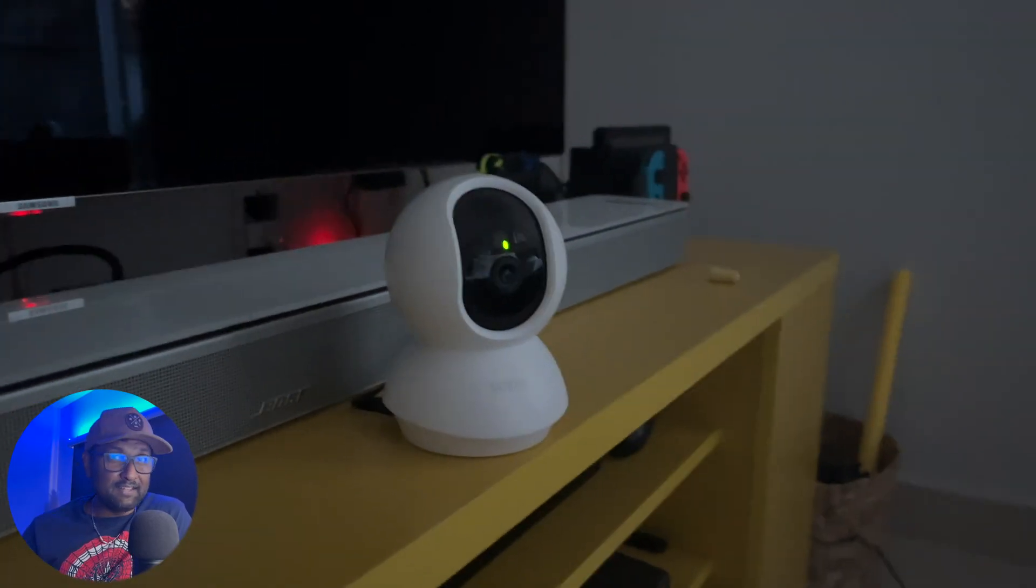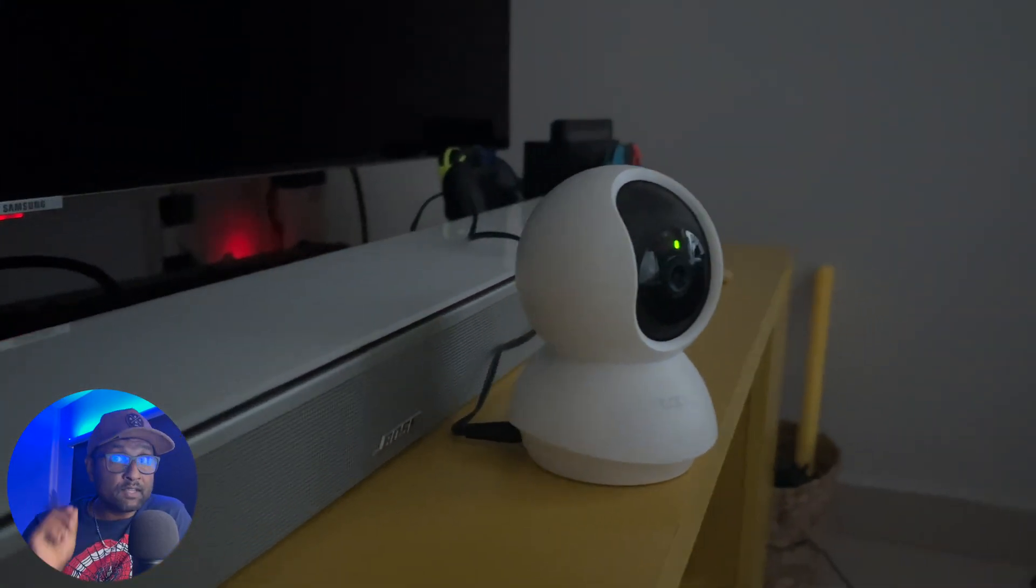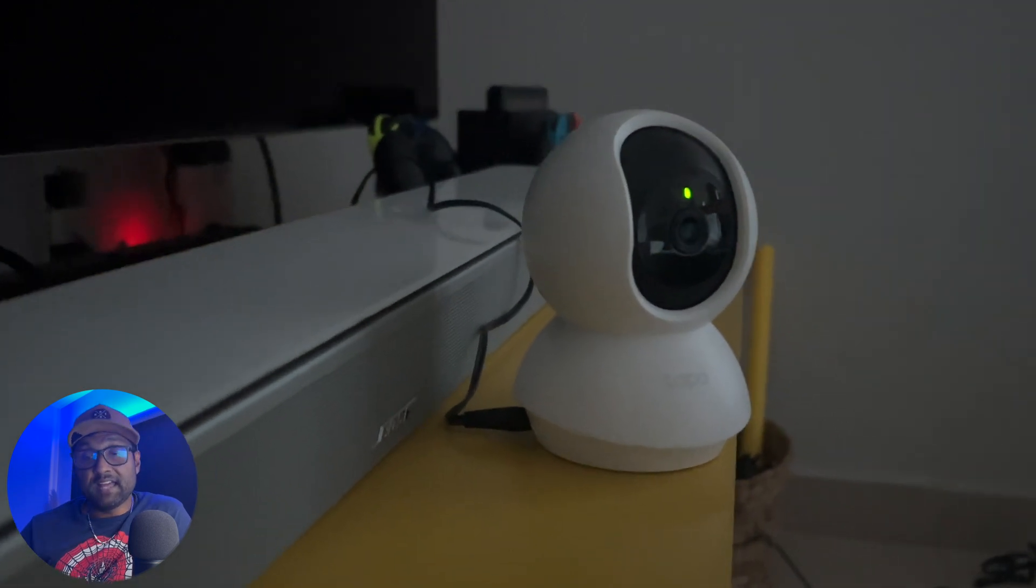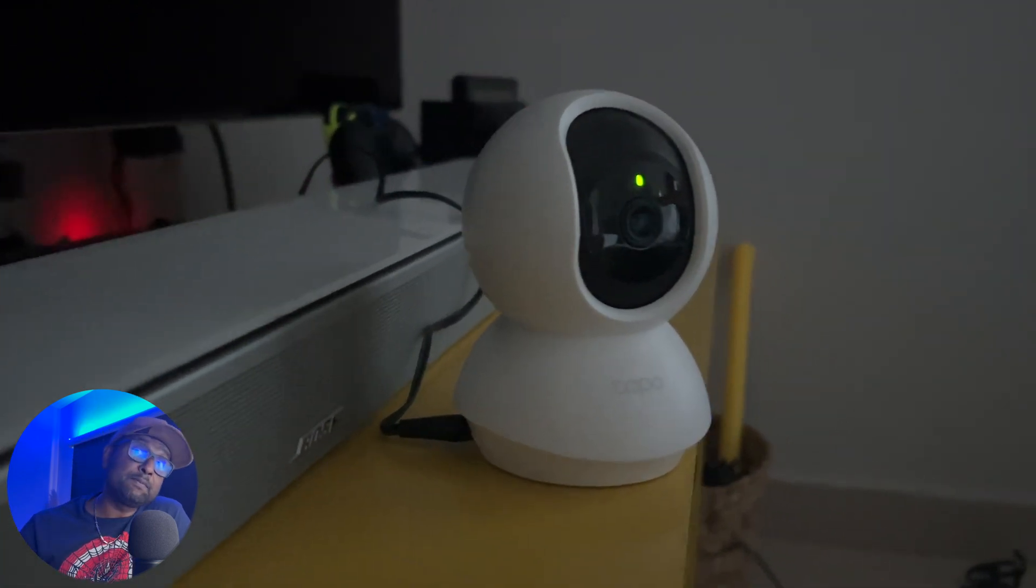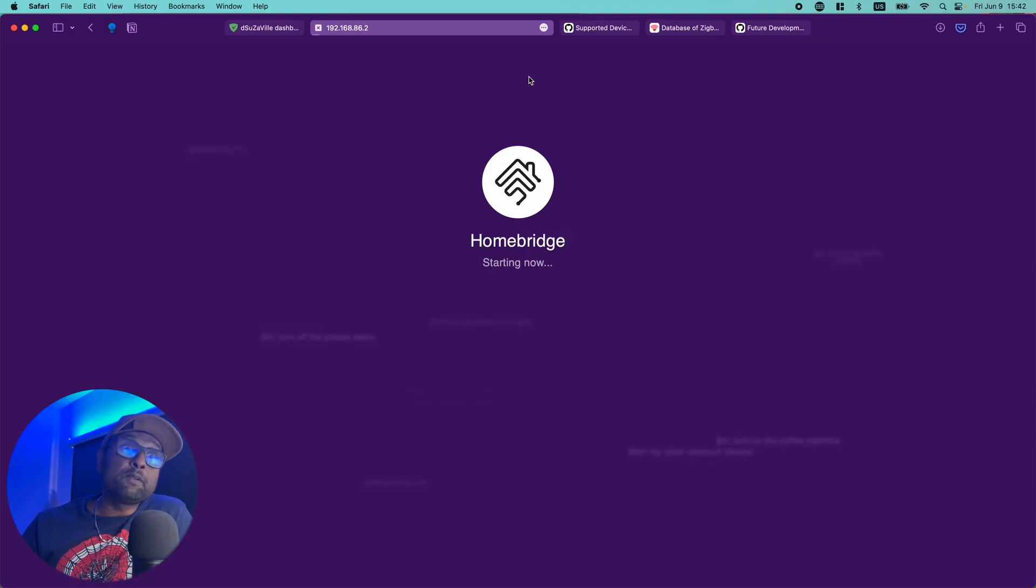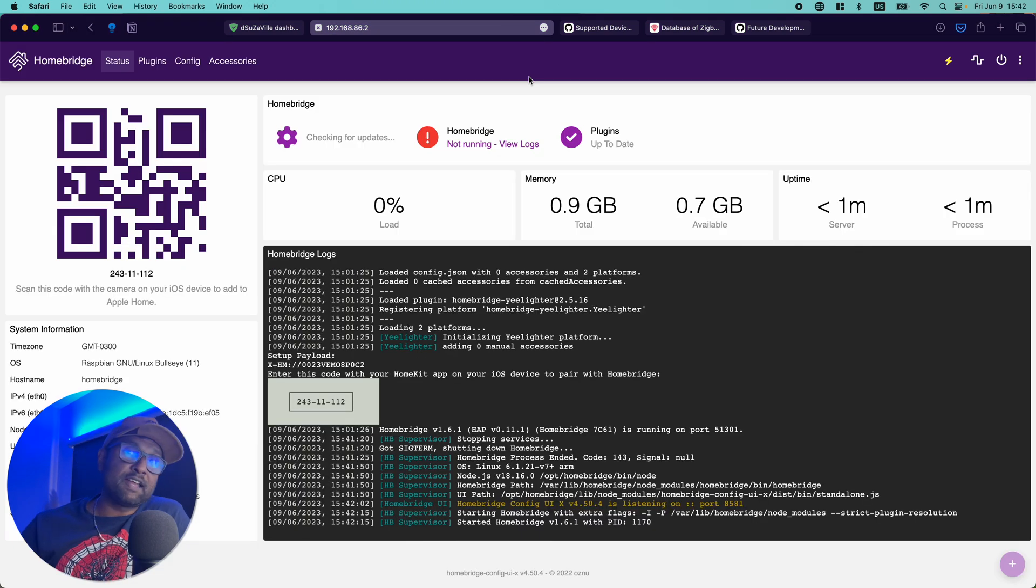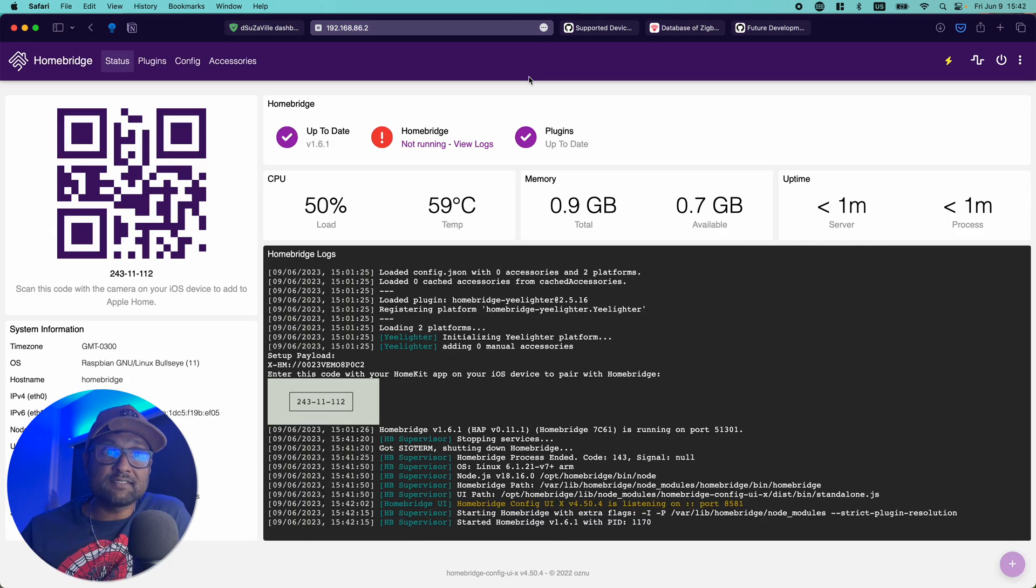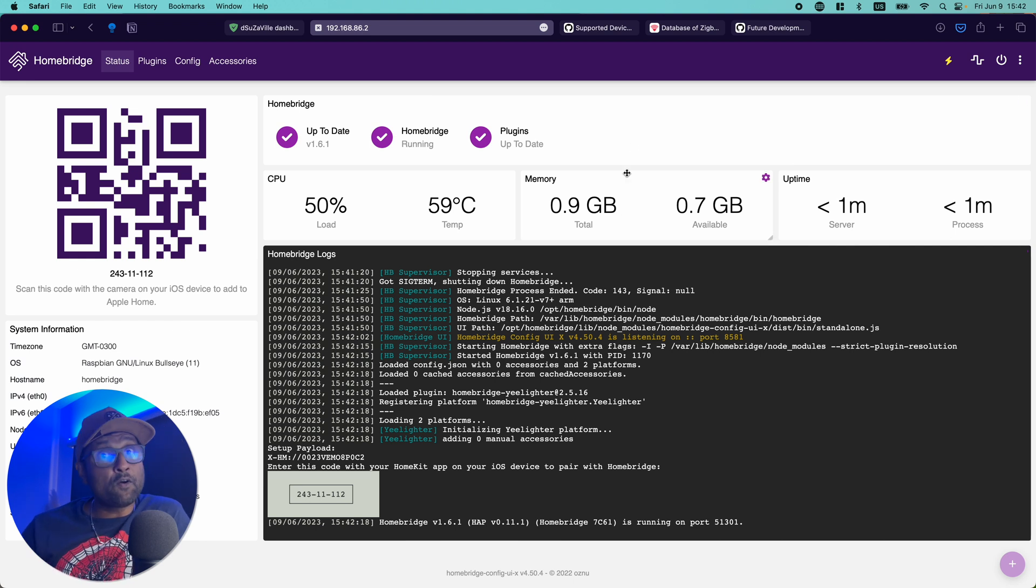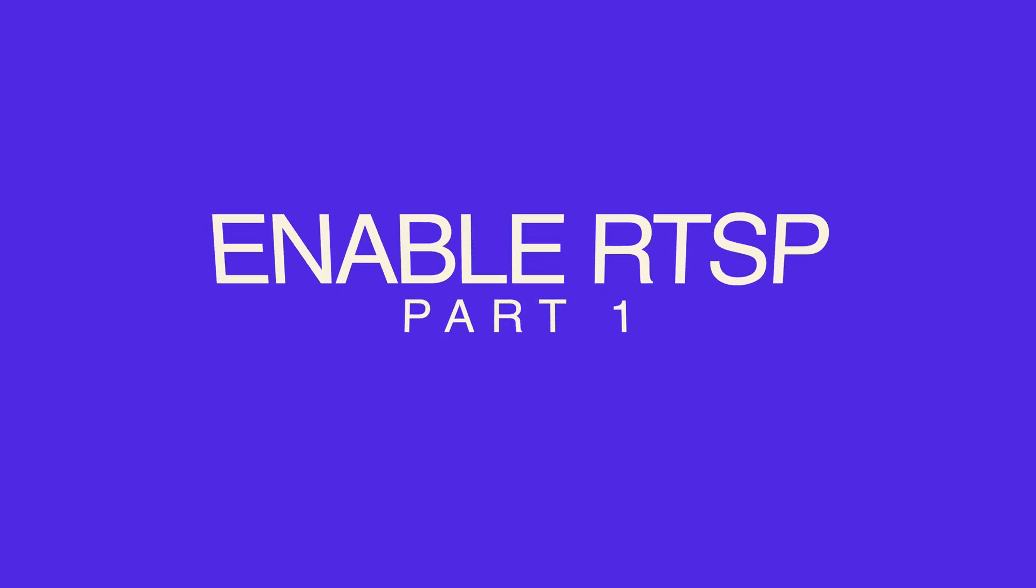One, a TP-Link TAPO camera. We will be using the C200 and to enable the integration into Apple HomeKit, we will be using Homebridge running on a Synology NAS. Plus, I also have left links in the description to install Homebridge on multiple hardware platforms. So without any further delay, let's jump into this tutorial.